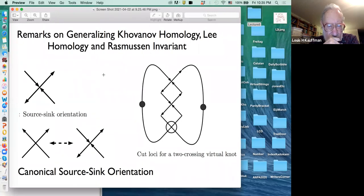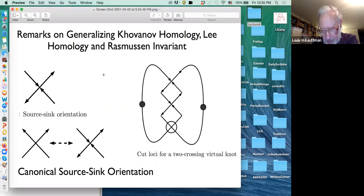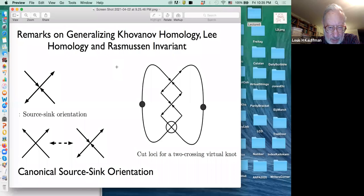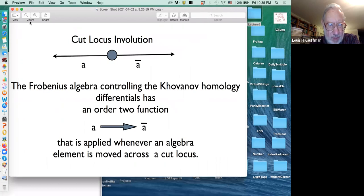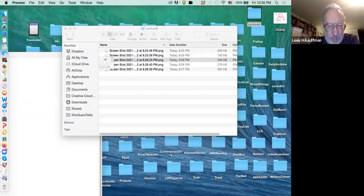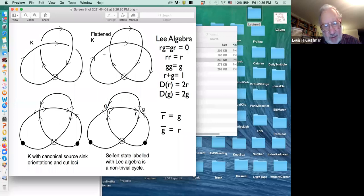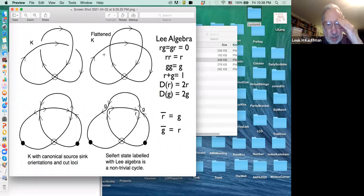I'm going to go over some things in a somewhat sketchy way, and then do a little digression about something interesting that got me off from telling you something more detailed this time — but I think you'll find it interesting. Here's what we did so far: we talked about the canonical source-sink orientation and the production of the cut points, the cut locus involution, and now I want to play with the Lee algebra a little bit.